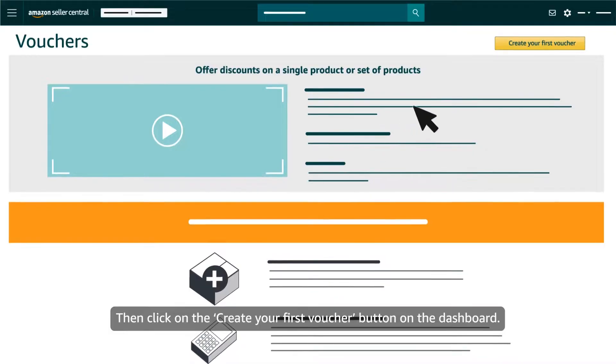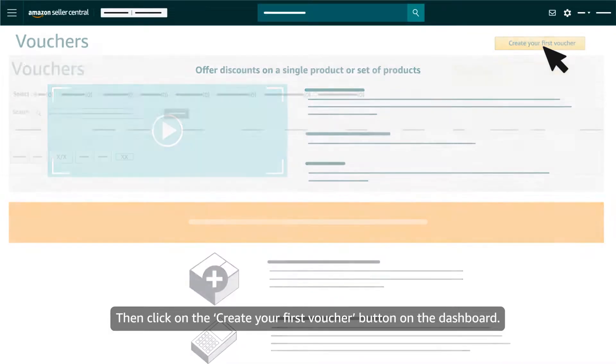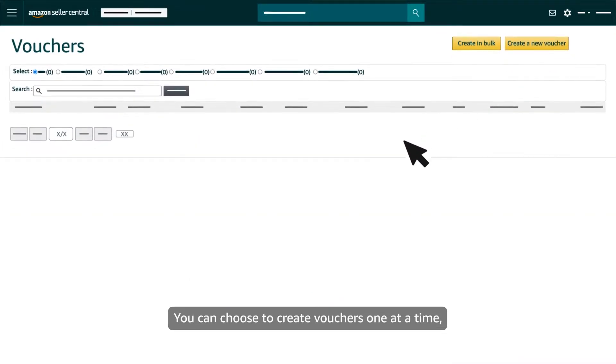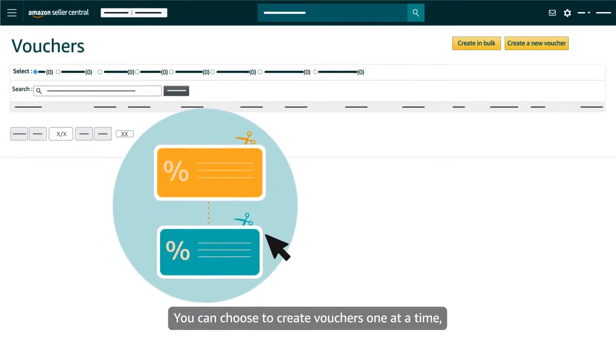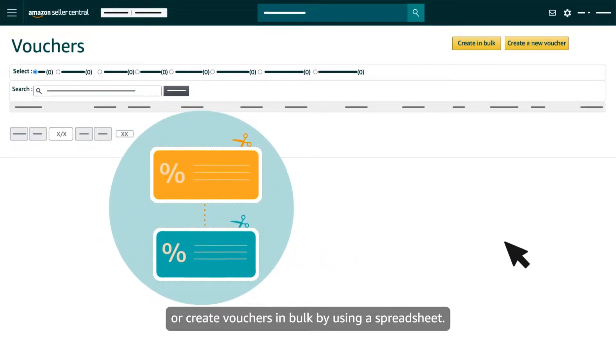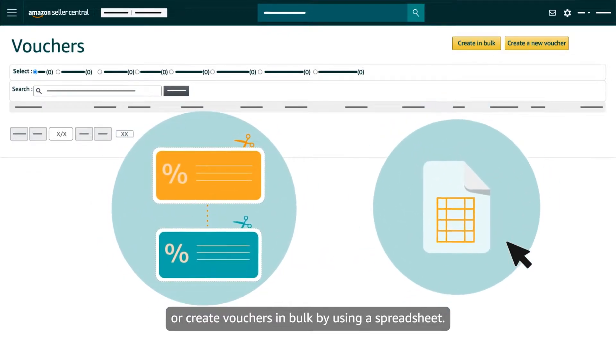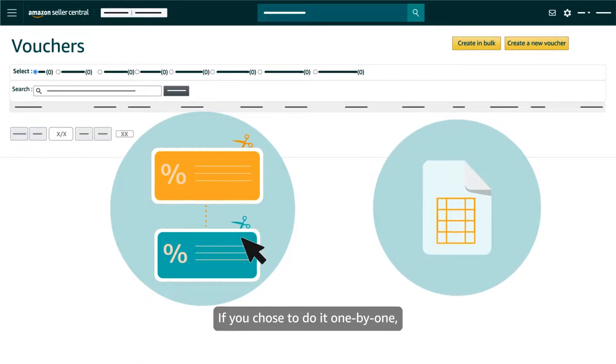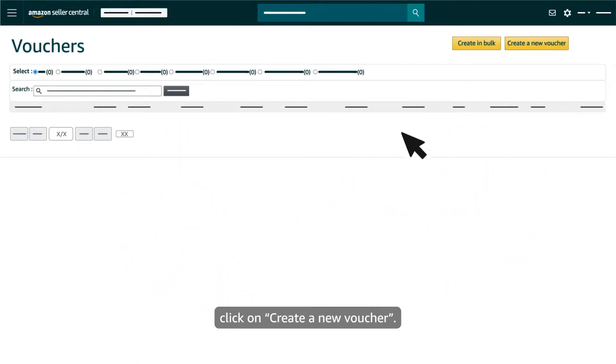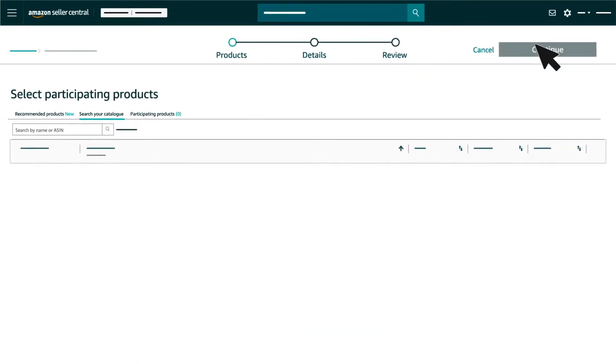Then click on the Create your first voucher button on the dashboard. You can choose to create vouchers one at a time or create vouchers in bulk by using a spreadsheet. If you choose to do it one by one, click on Create a new voucher.